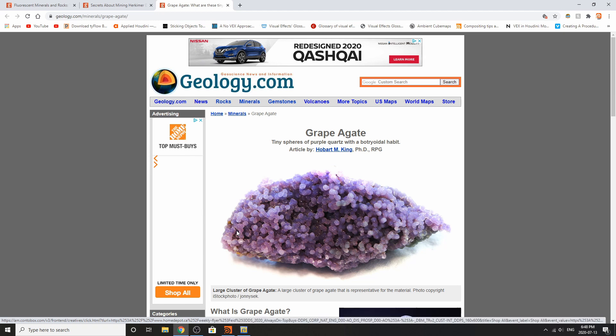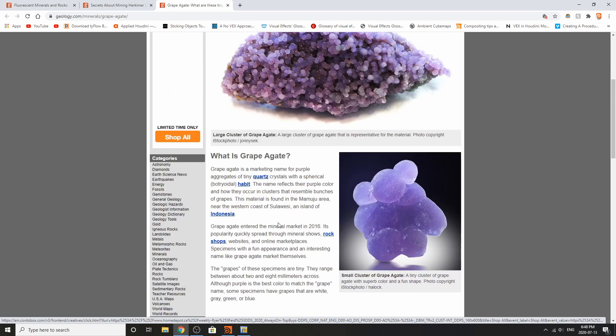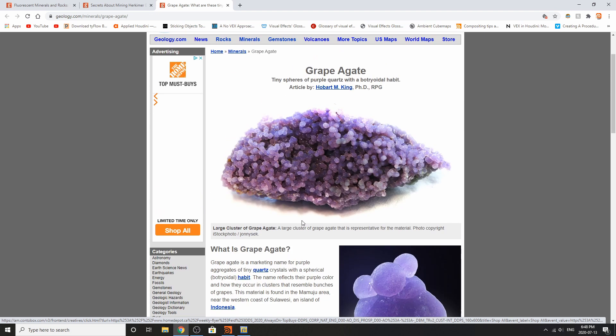I'm probably not pronouncing that right but it's this form of quartz that is actually very round in shape. It isn't actually formed like traditional quartz where you have that pointy structure and that almost four-sided cylindrical body. So I've chosen to build that inside of Houdini.